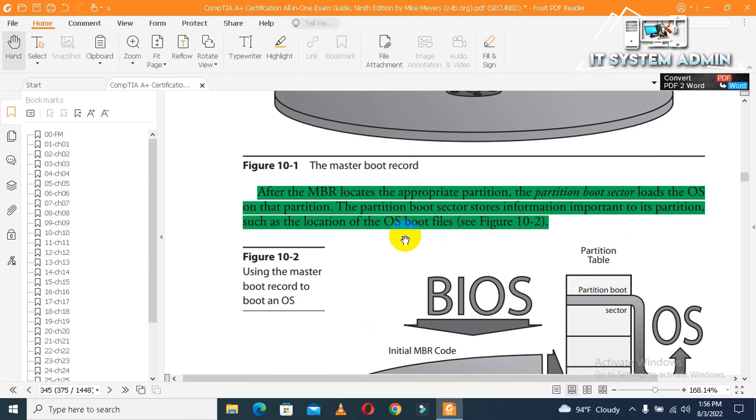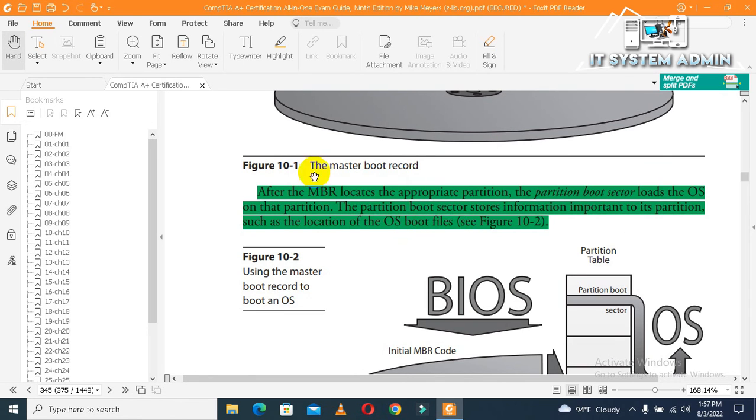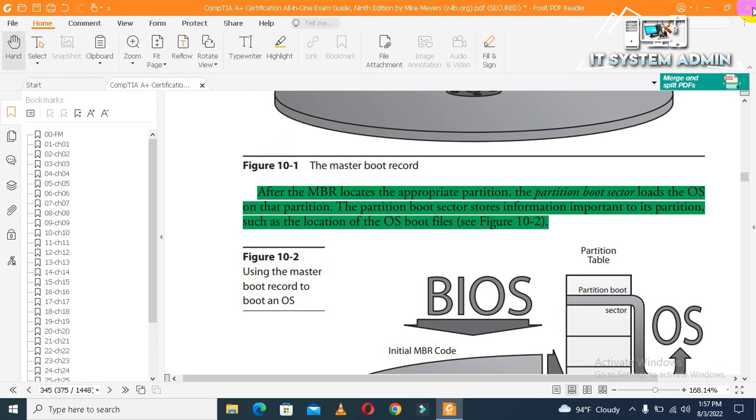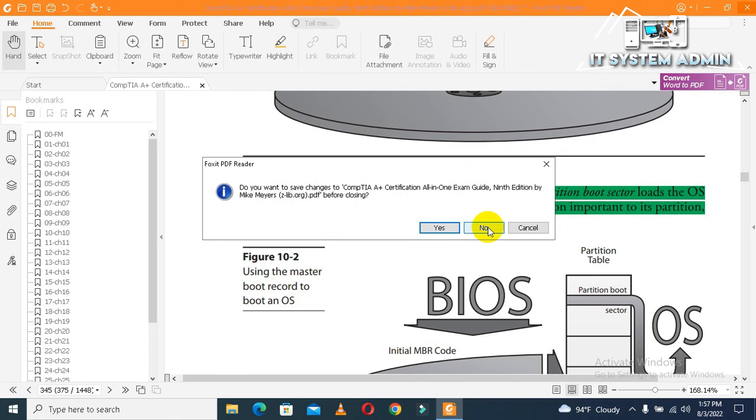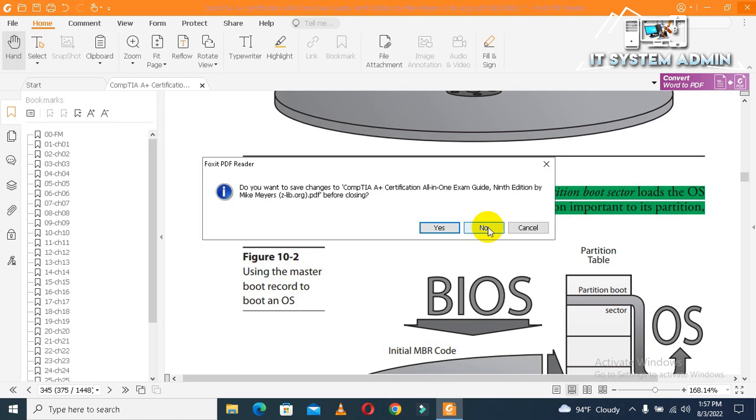Okay, this is the way to change the highlight color for text in PDF files. Now close your PDF file. If you want to save, you can click on Yes. I am clicking on No. This is all for today. Hope this tutorial is helpful for you. Keep watching for the next tutorial. Thank you very much for now.